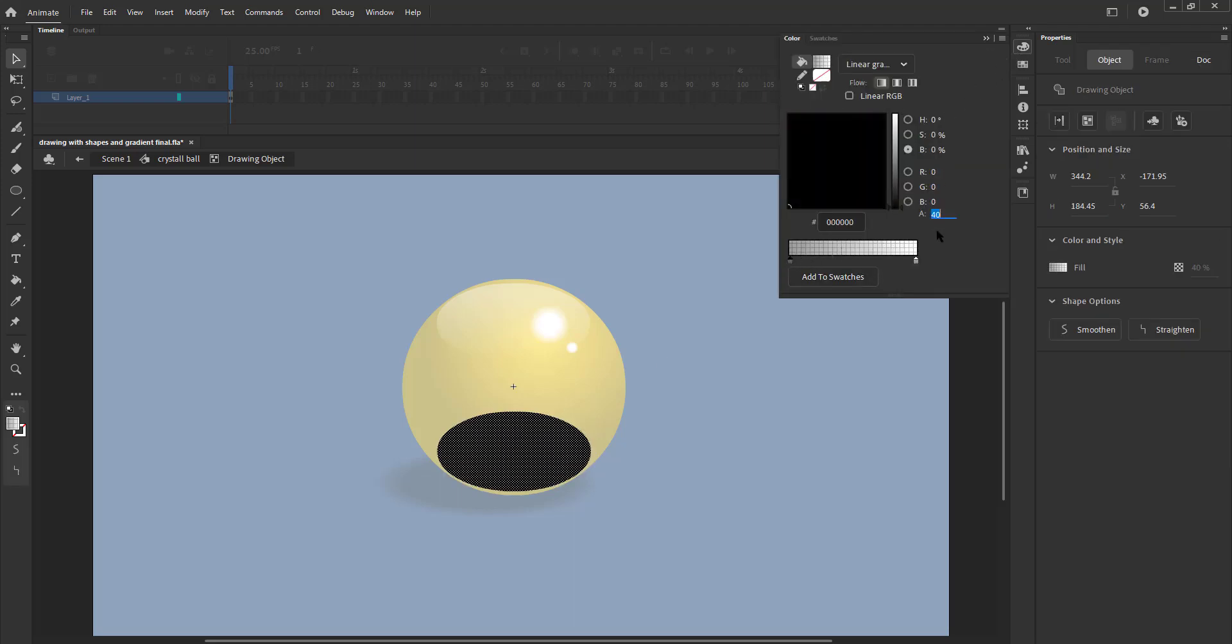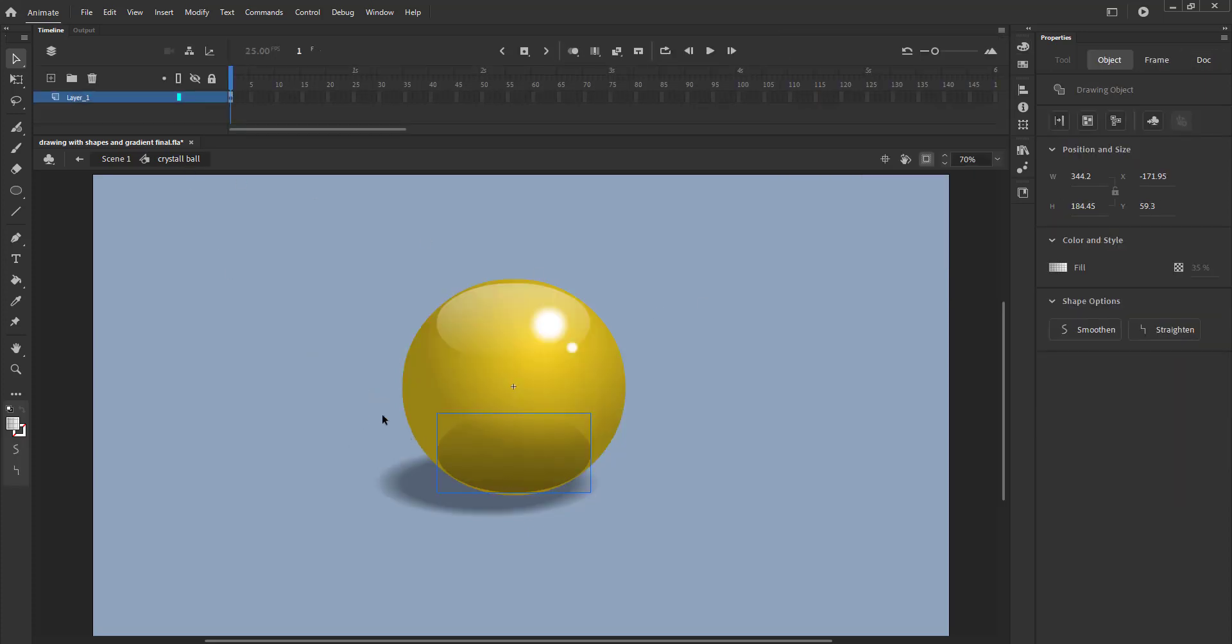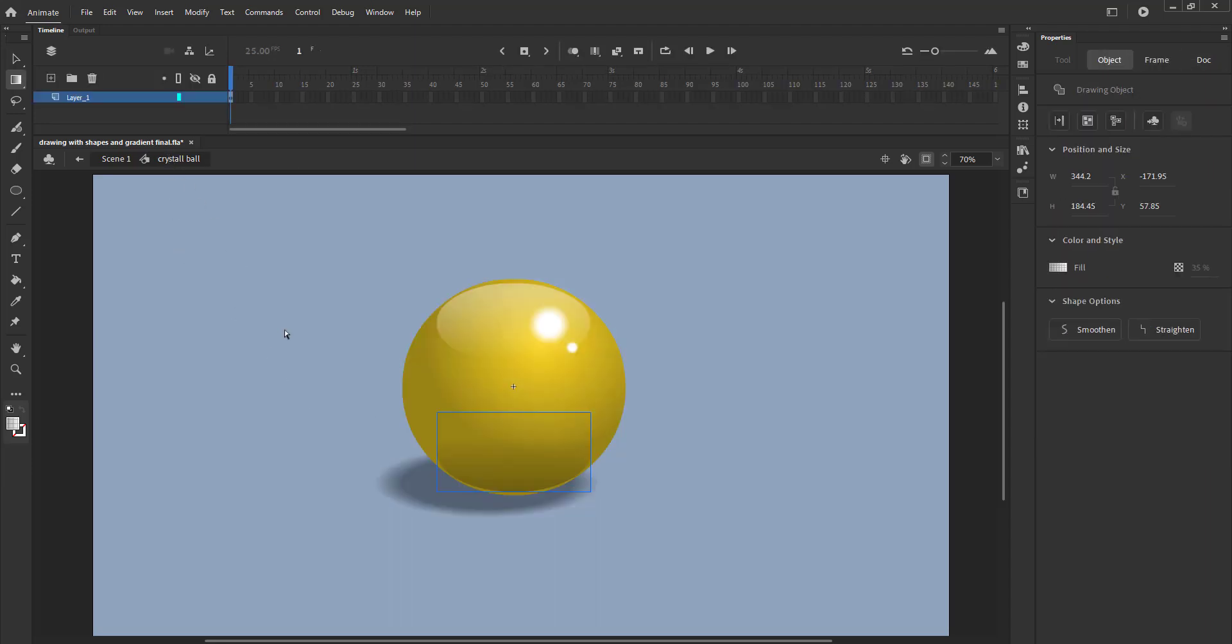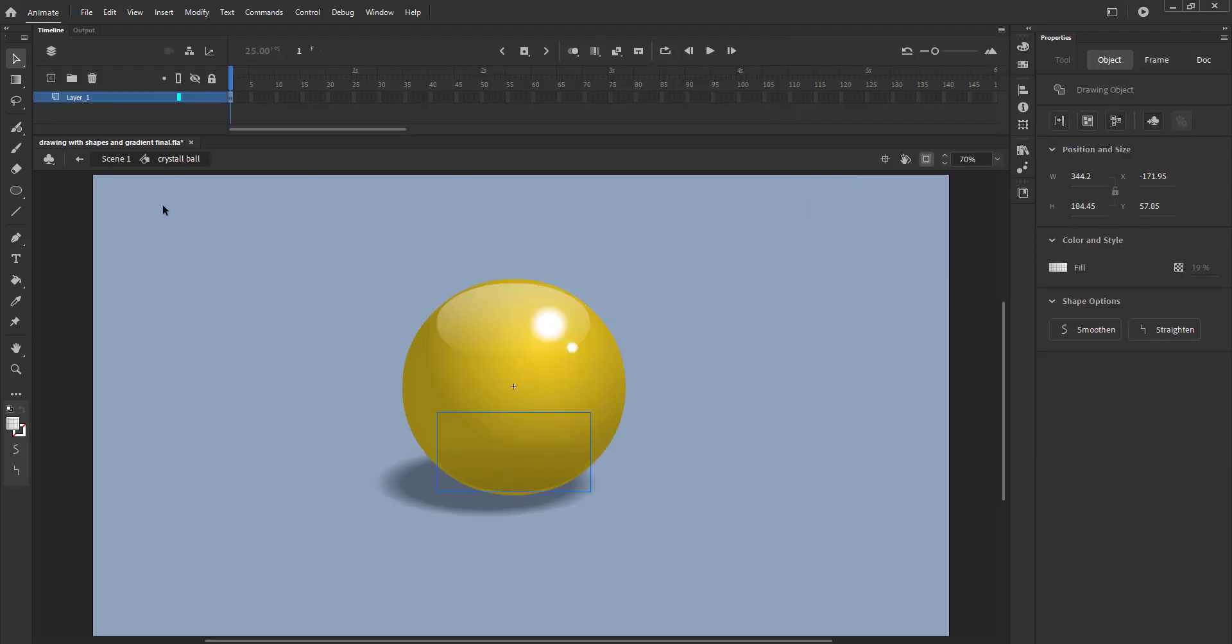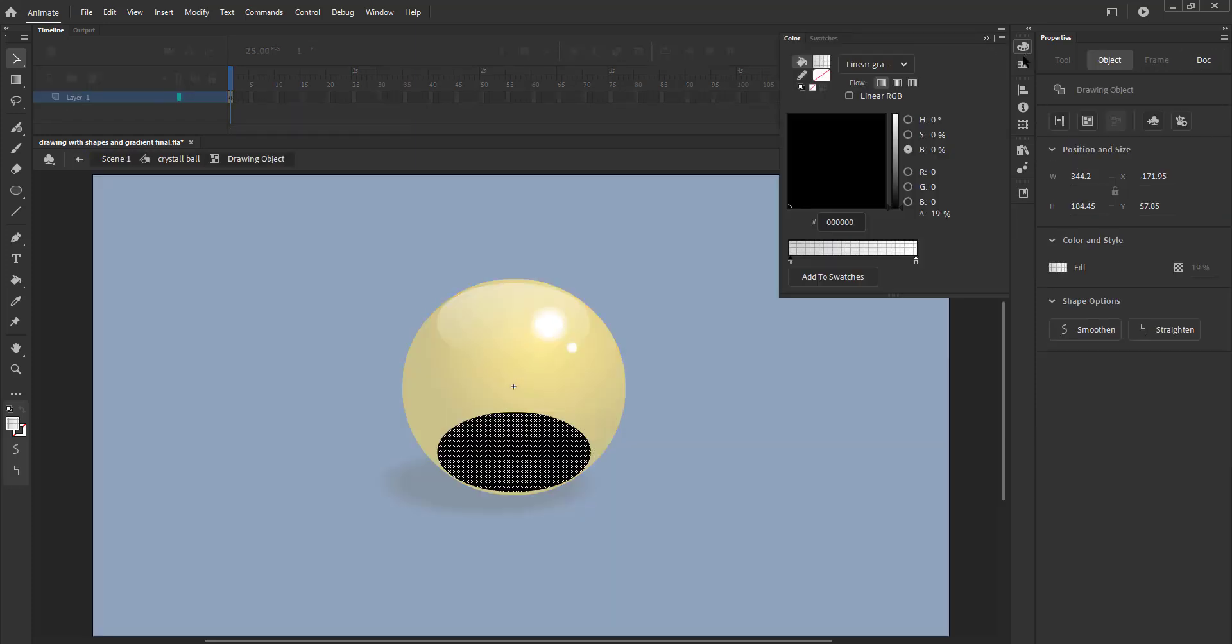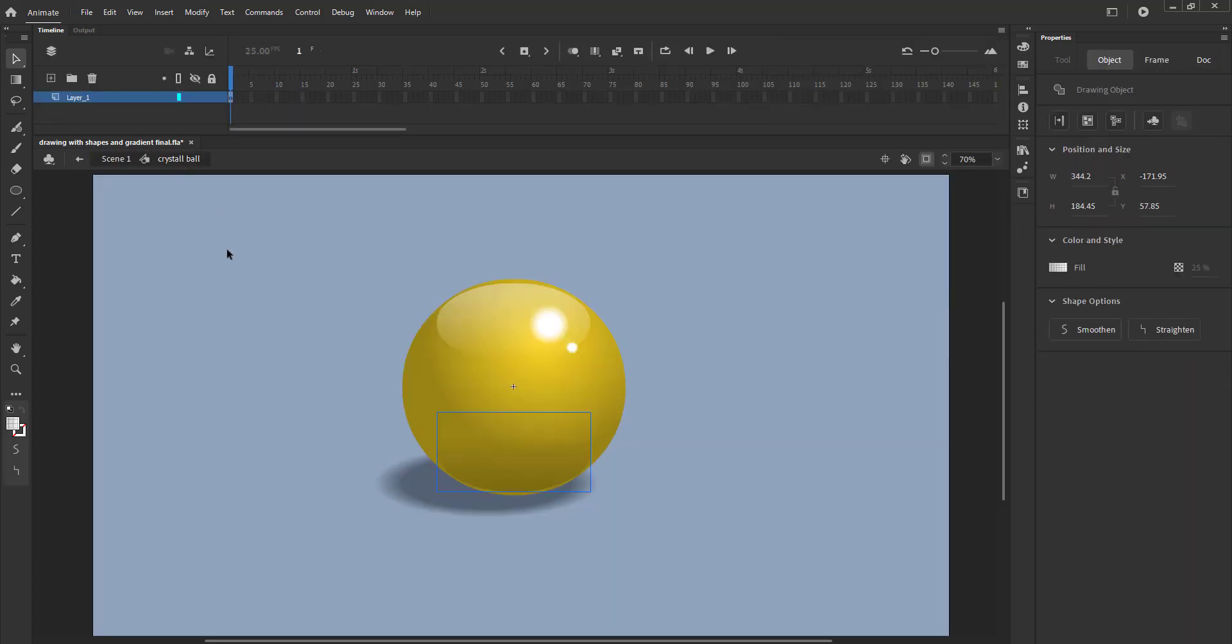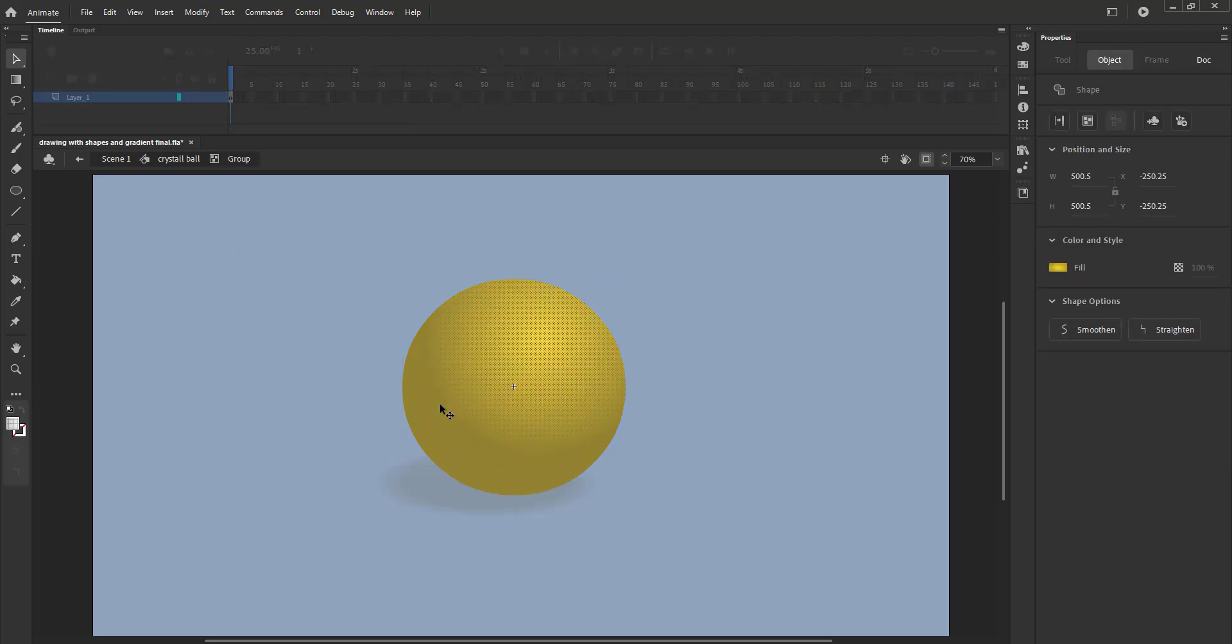You can play with the values of the alphas to increase or reduce the intensity. You can also use a different color other than yellow if you like. We come out of the symbol and see the final result. Hope you found this useful.